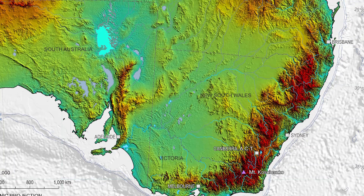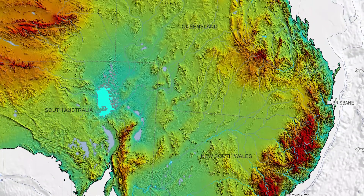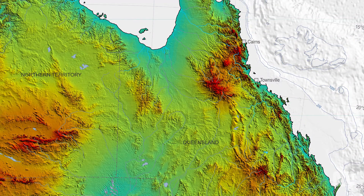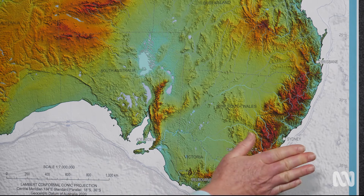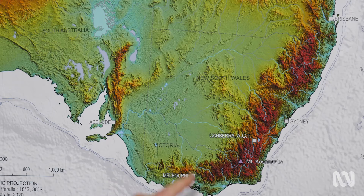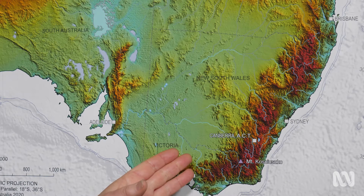The Great Dividing Range stretches for around 3,500 kilometres along the east side of Australia, making it one of the longest land-based mountain chains in the world. It's called the Great Dividing Range because rain that falls along here will flow in two directions — to the east and out to the Pacific Ocean, or to the west into inland Australia. The range is made up of a series of low mountains, hills, plateaus, and escarpments. The biggest and most well-known are perhaps the Australian Alps.